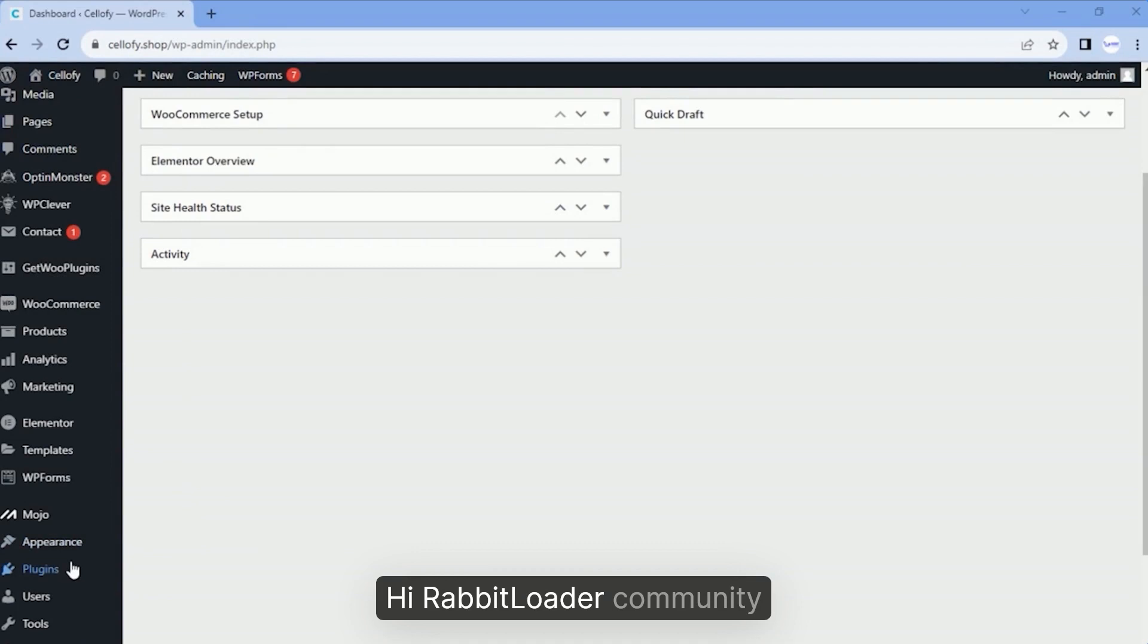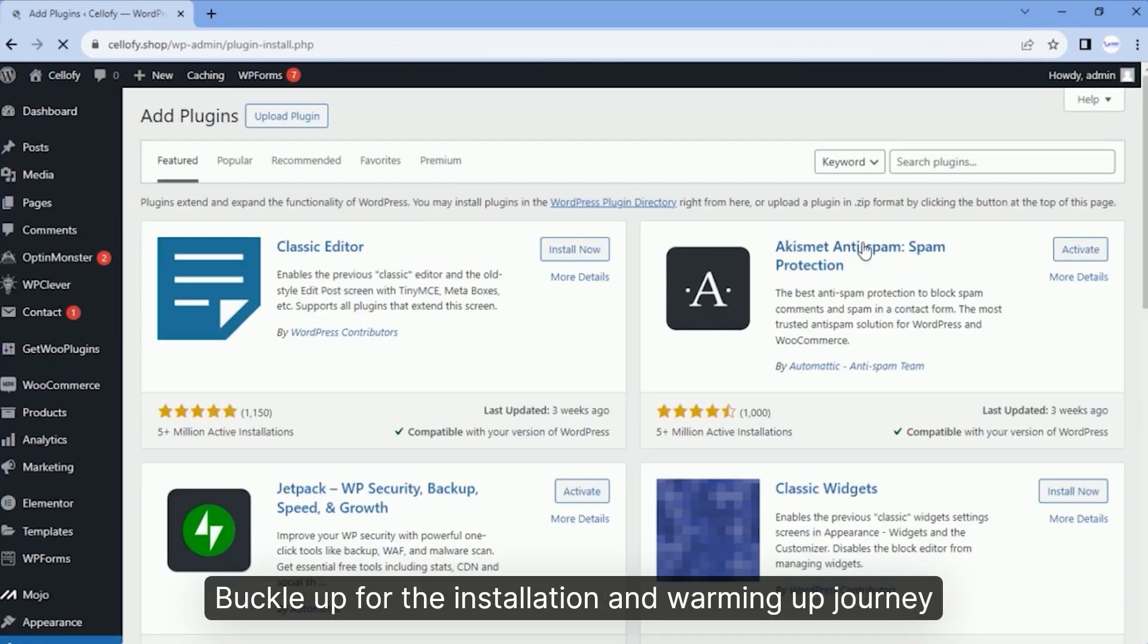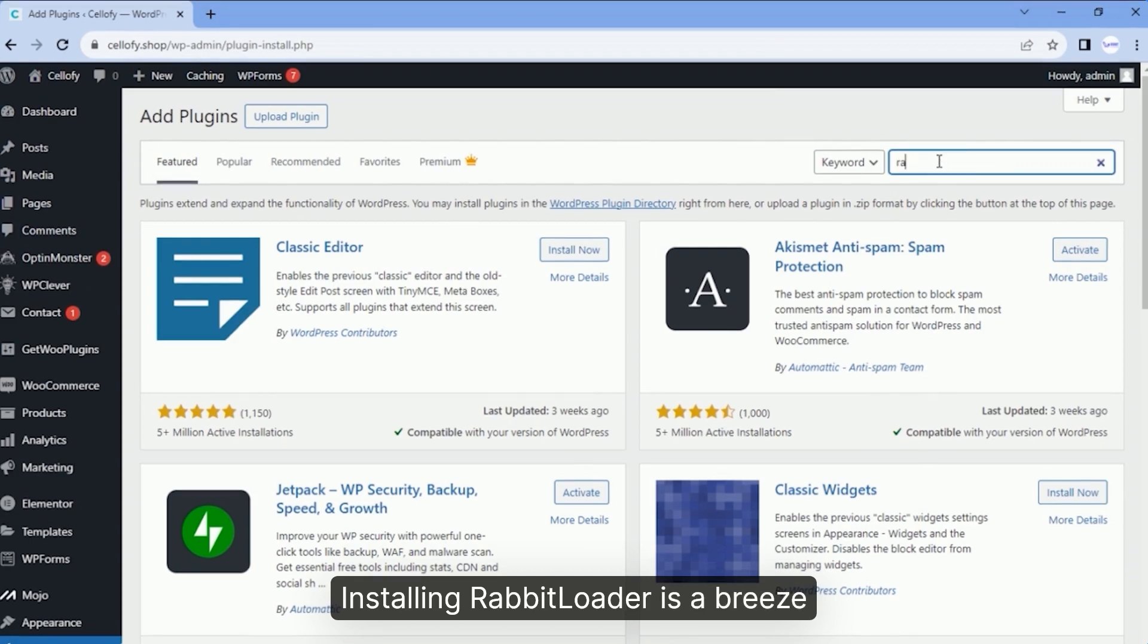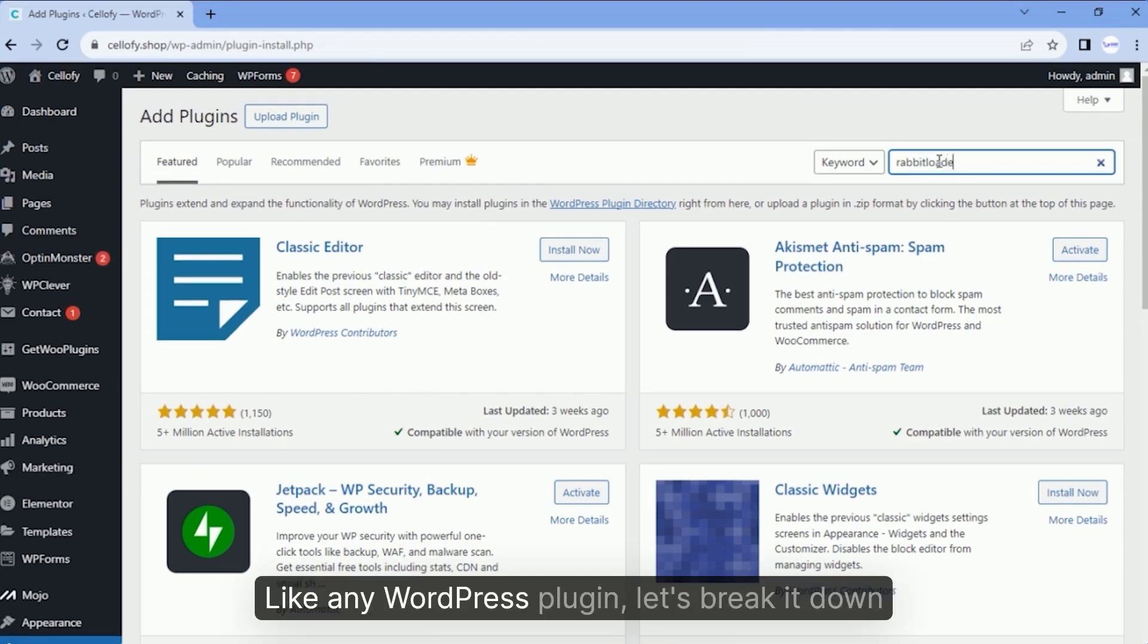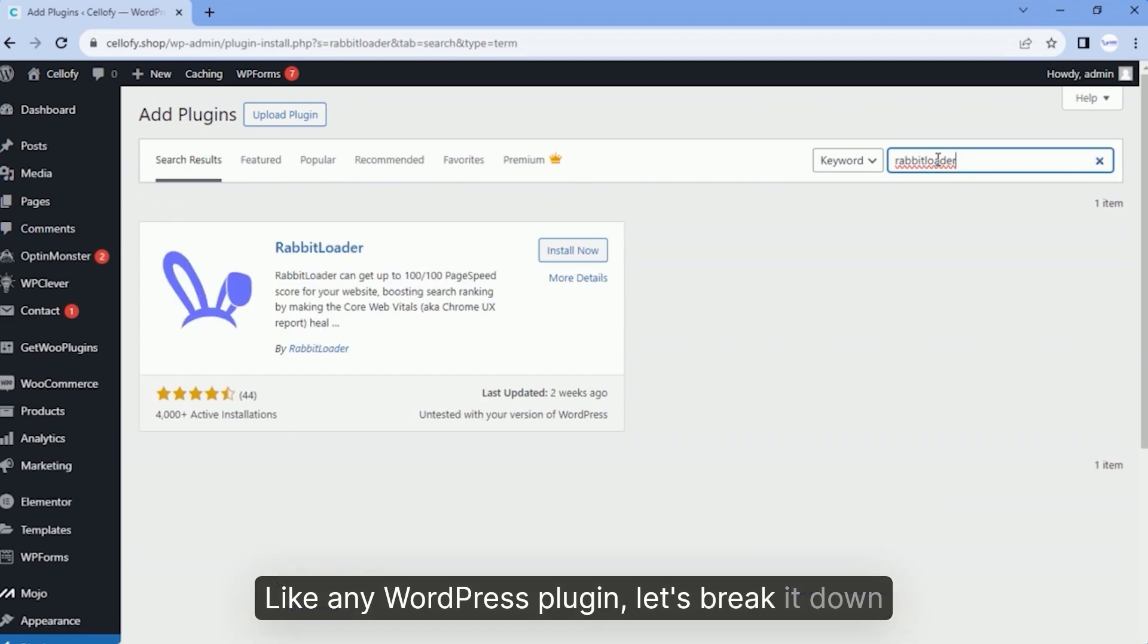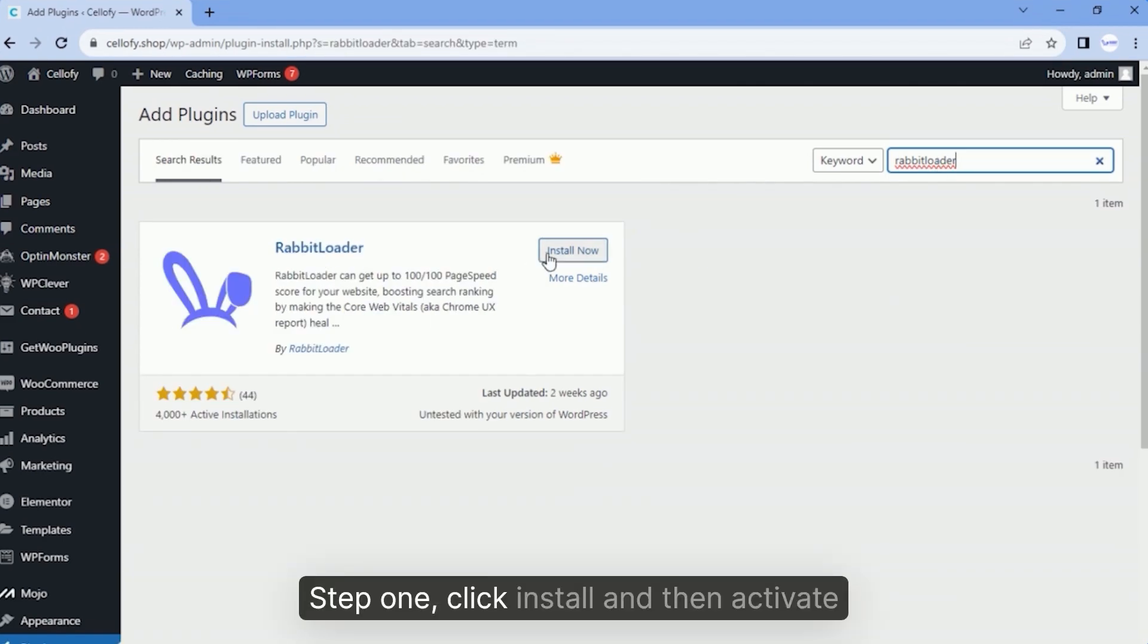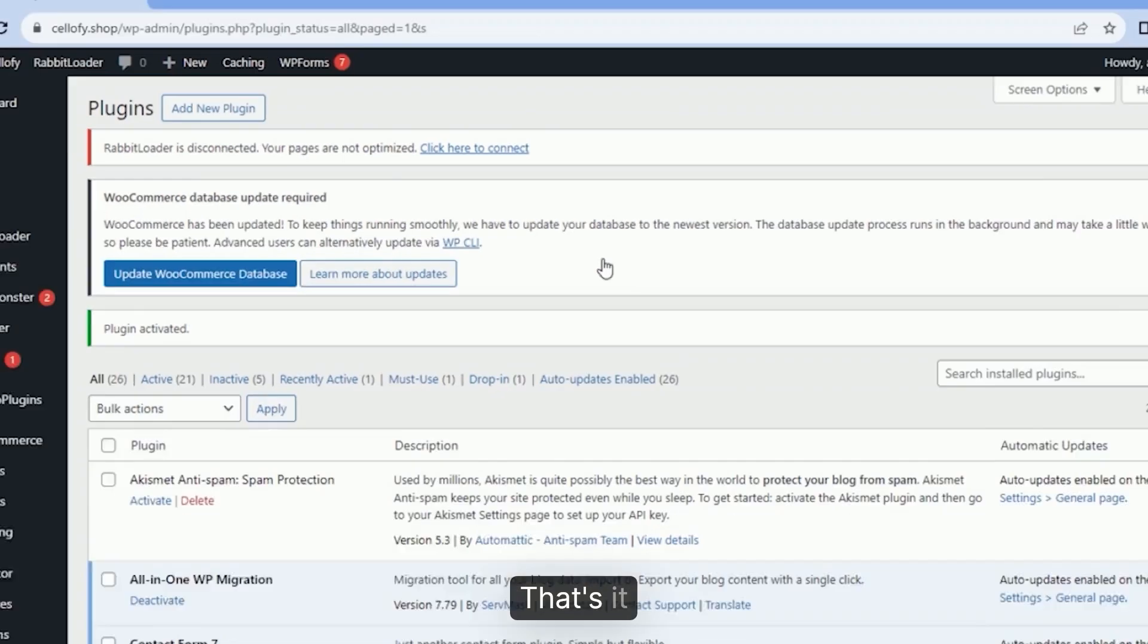Hi RabbitLoader community, buckle up for the installation and warming up journey. Installing RabbitLoader is a breeze, just a click and activate like any WordPress plugin. Let's break it down. Step 1: Click install and then activate. That's it! RabbitLoader becomes part of your website.